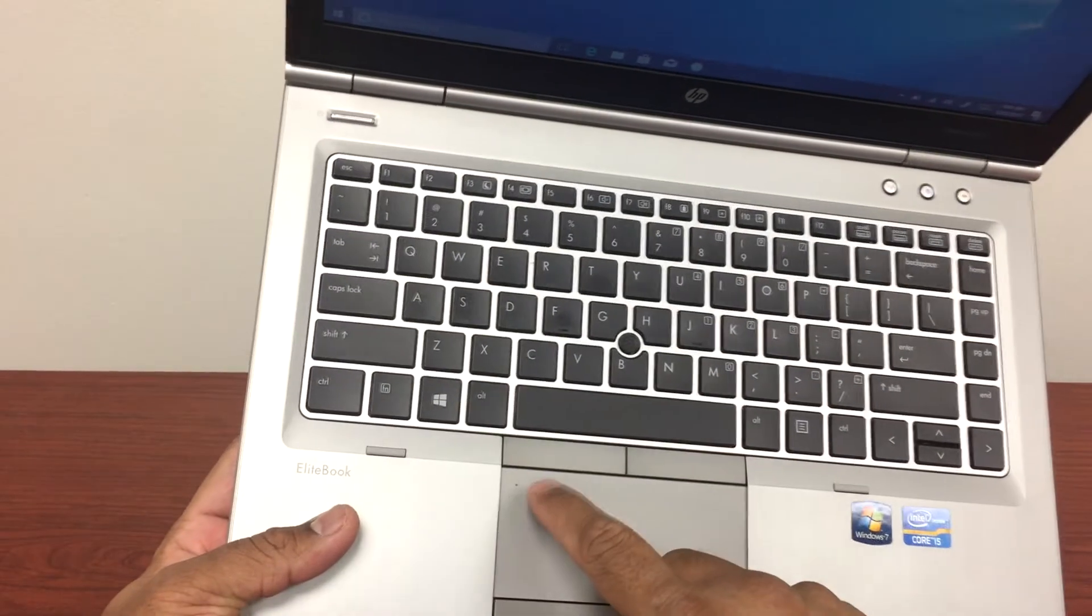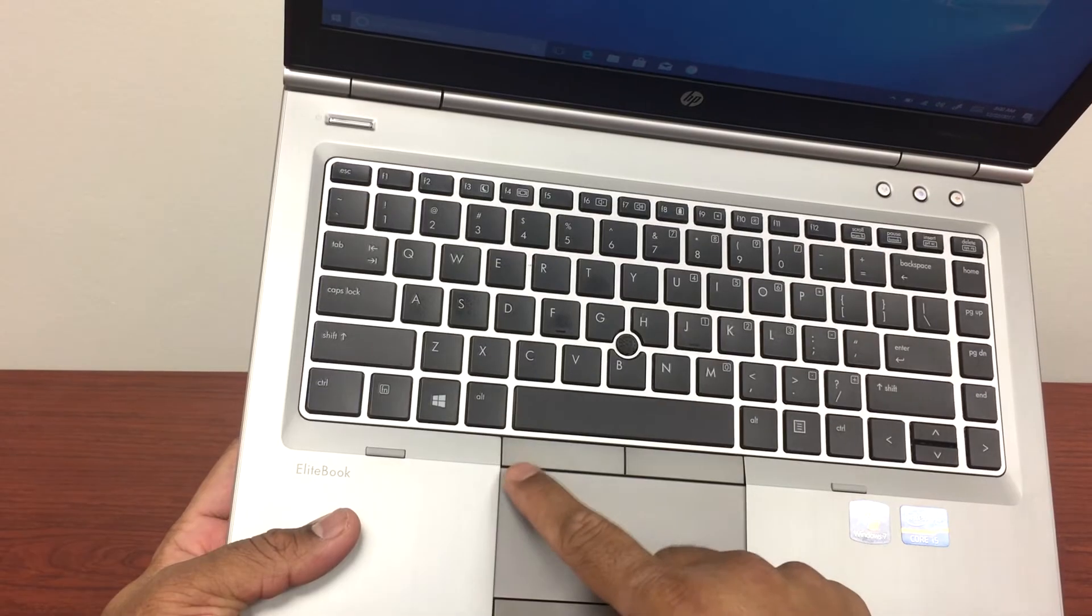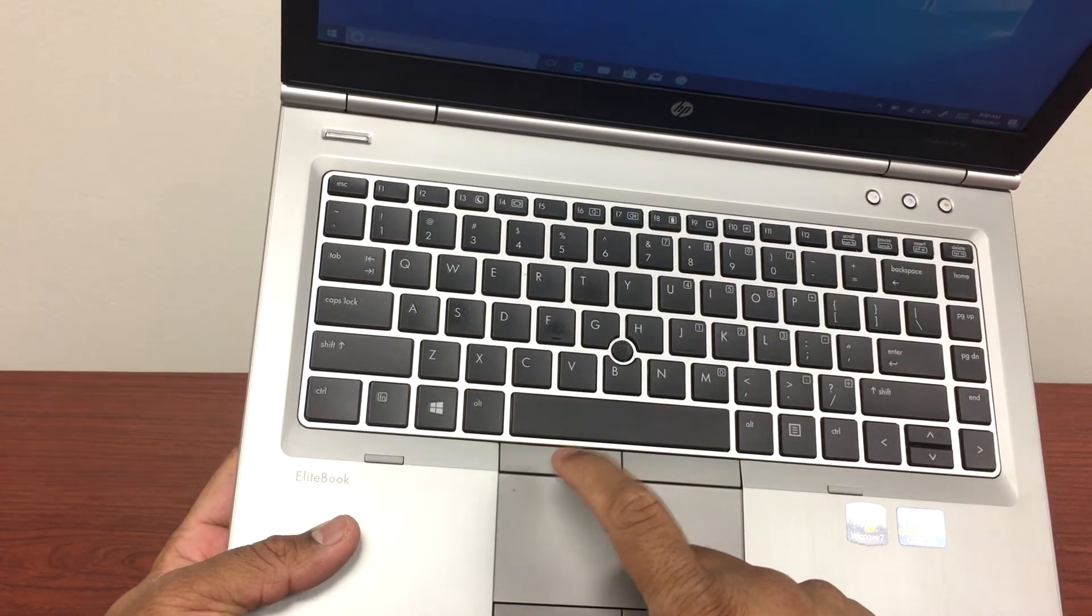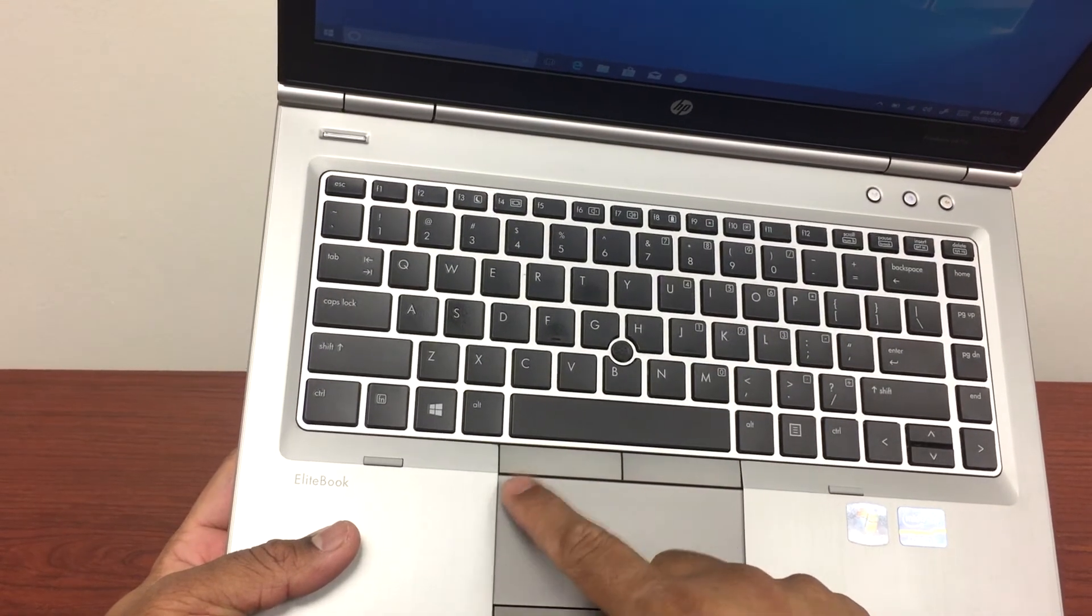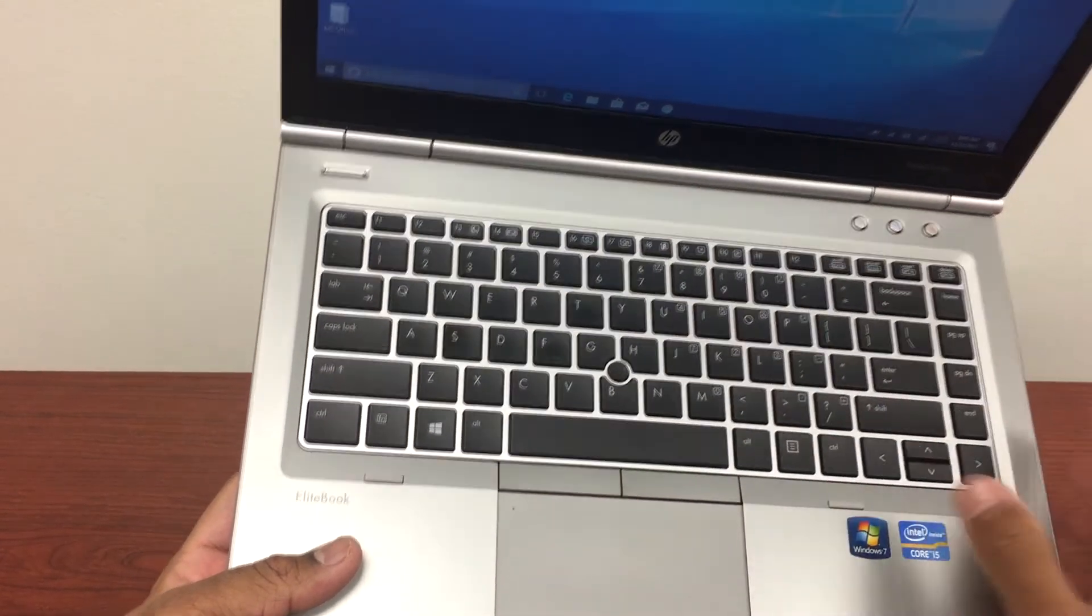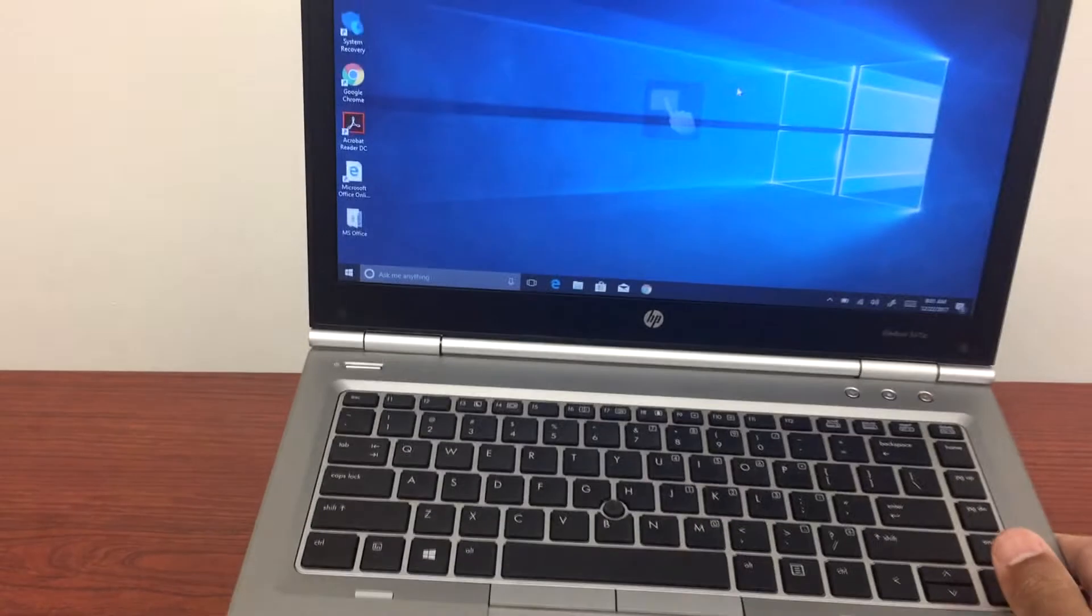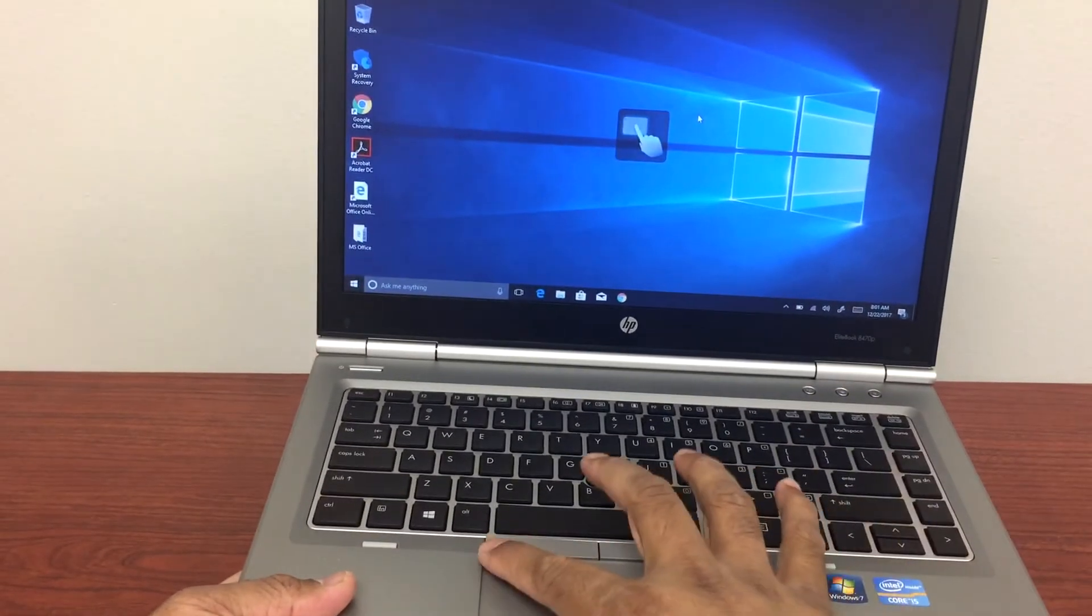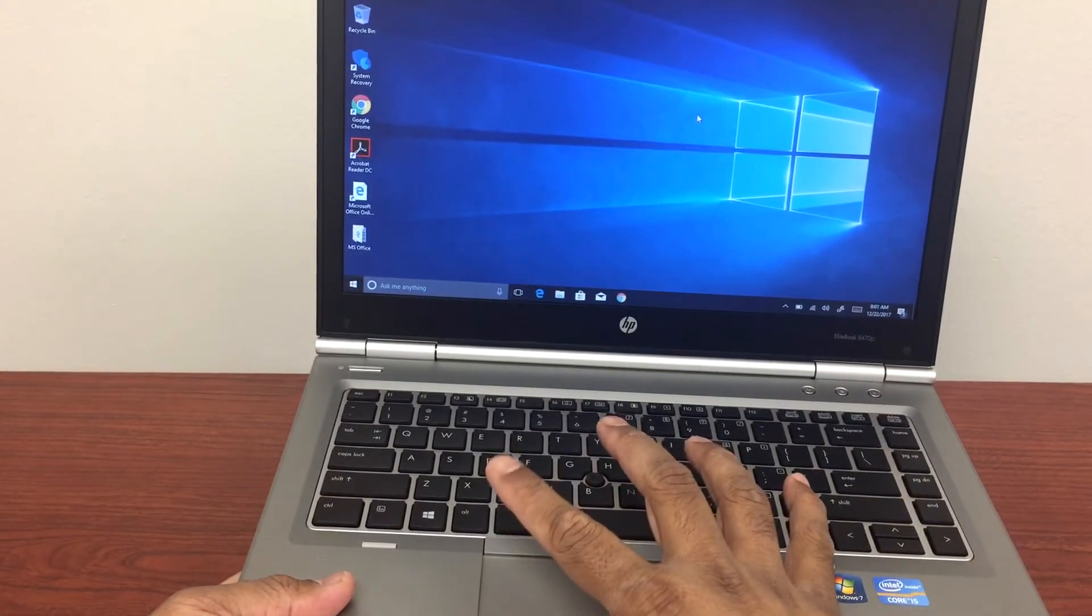So all you do is double click. That will disable. You click it again to enable it and that's how you fix the issue if the touchpad is not working.